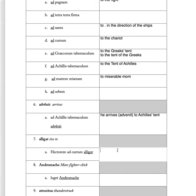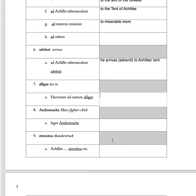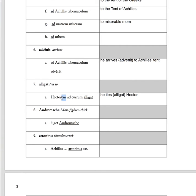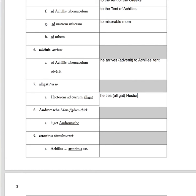'Alligat' - he ties to. So he ties, ties to, ties 'alligat'. 'Hectorem' because he has M on the end, so he's the person being tied. He ties Hector to the chariot.